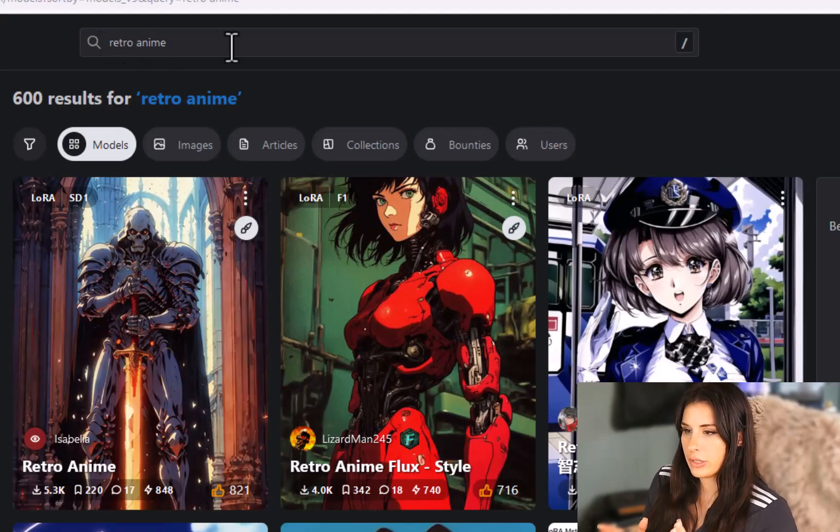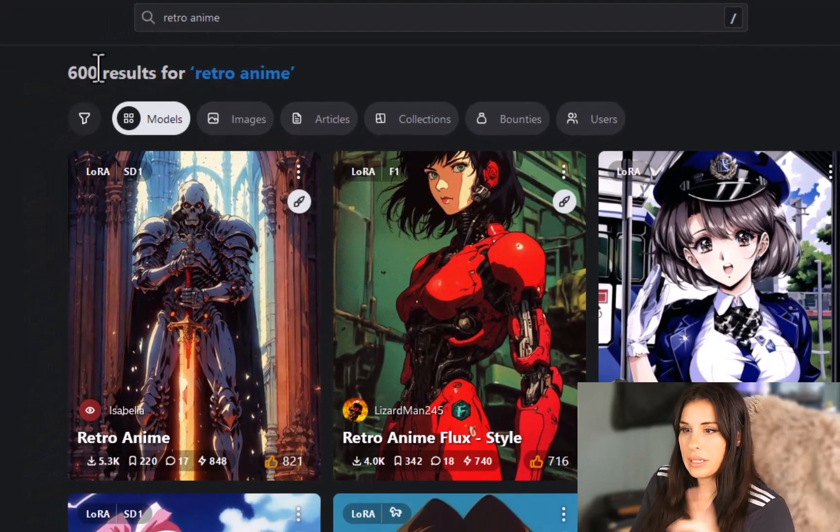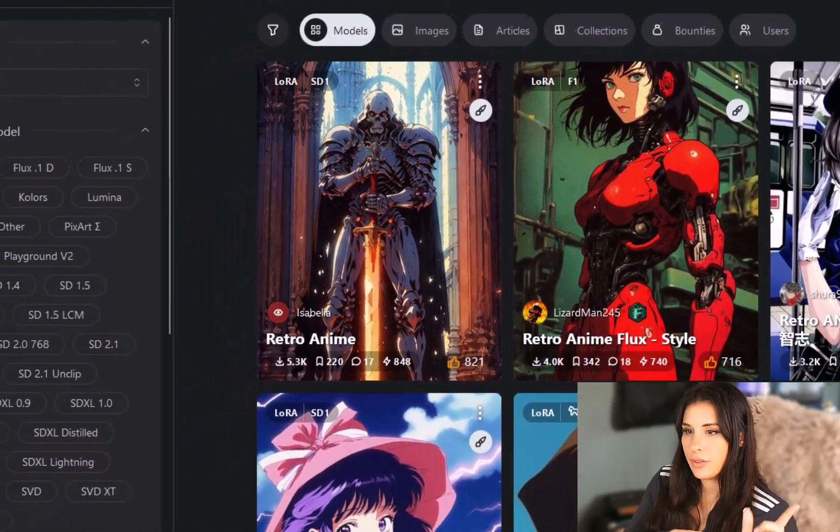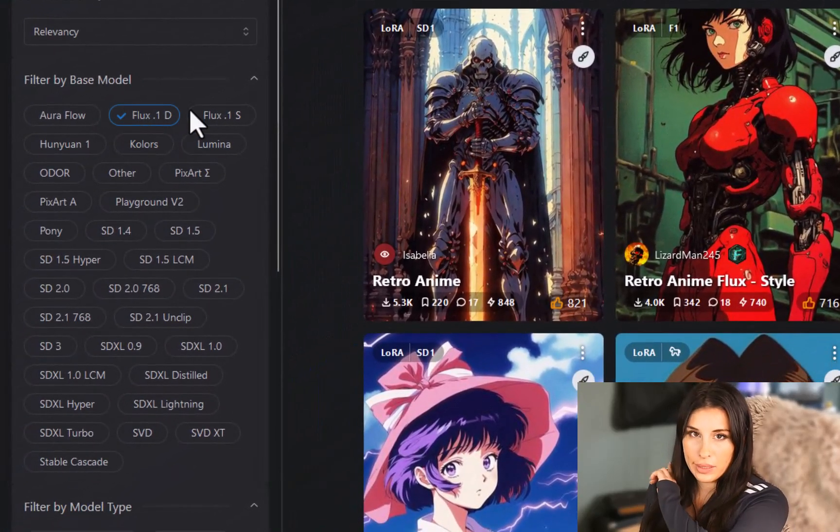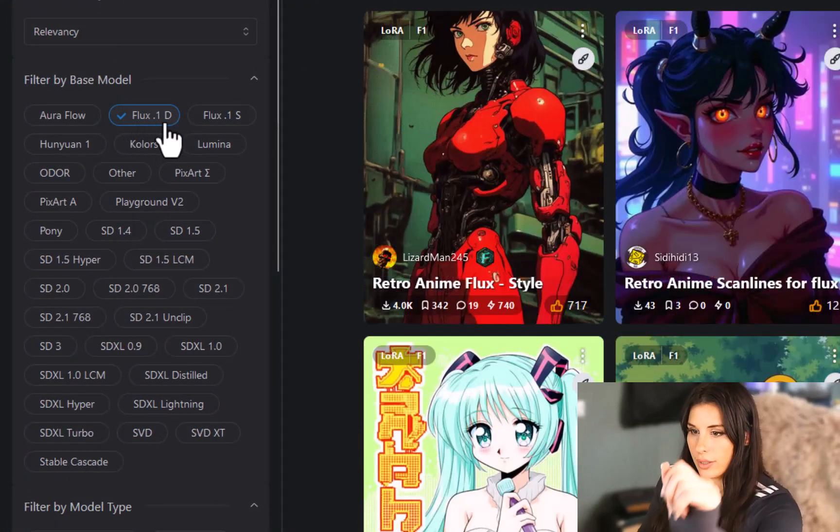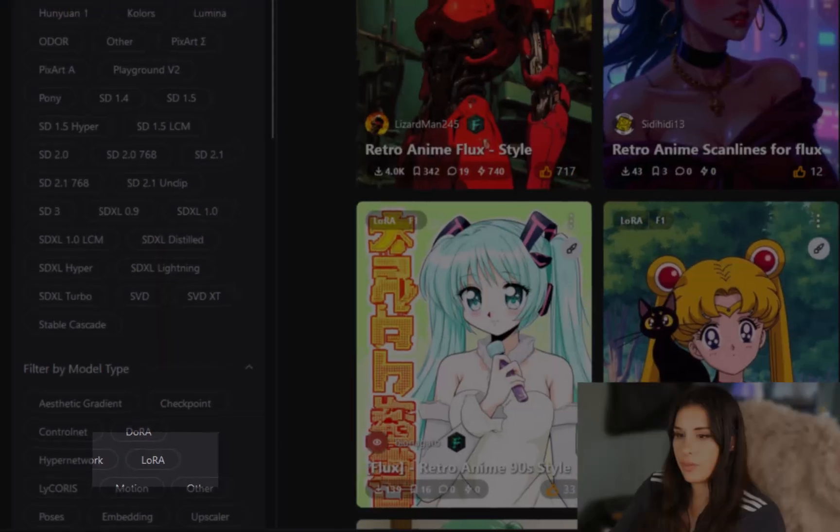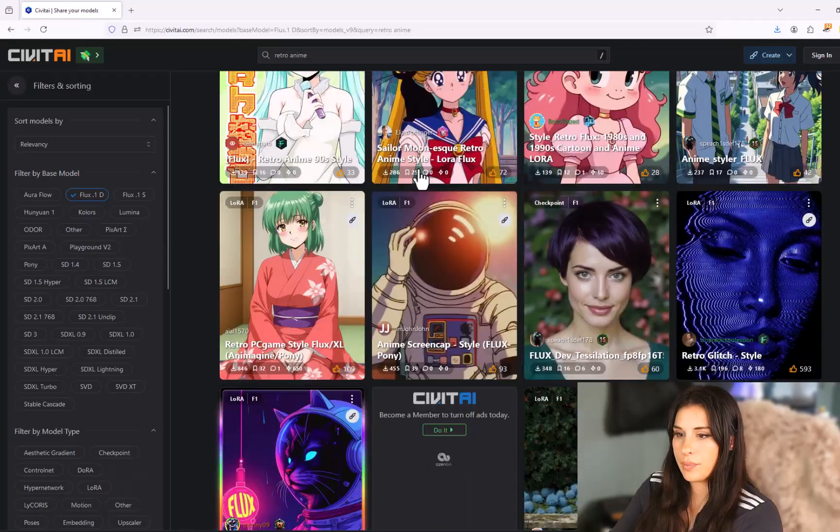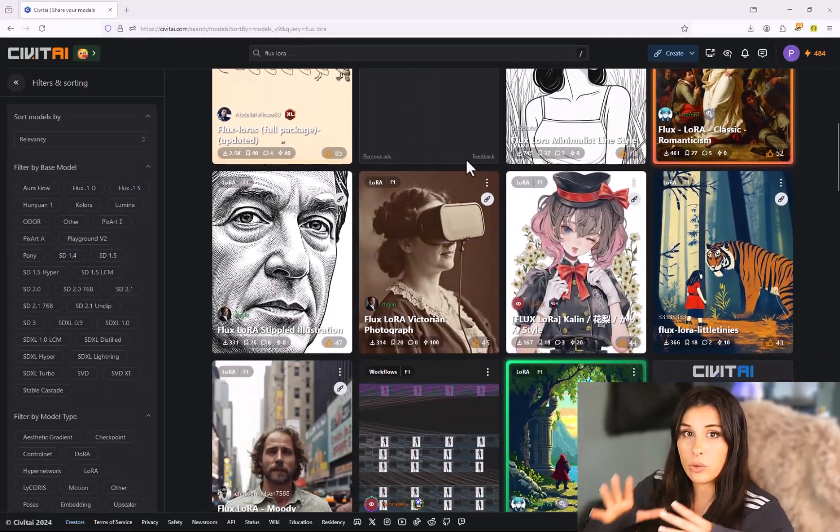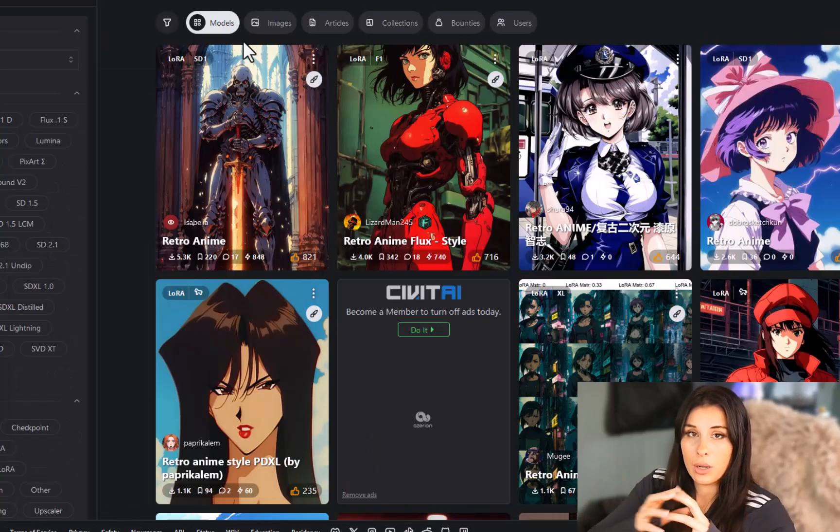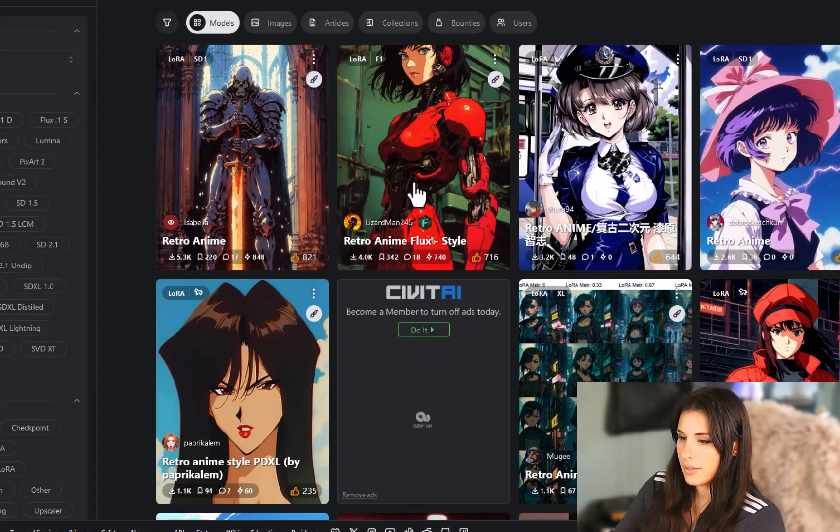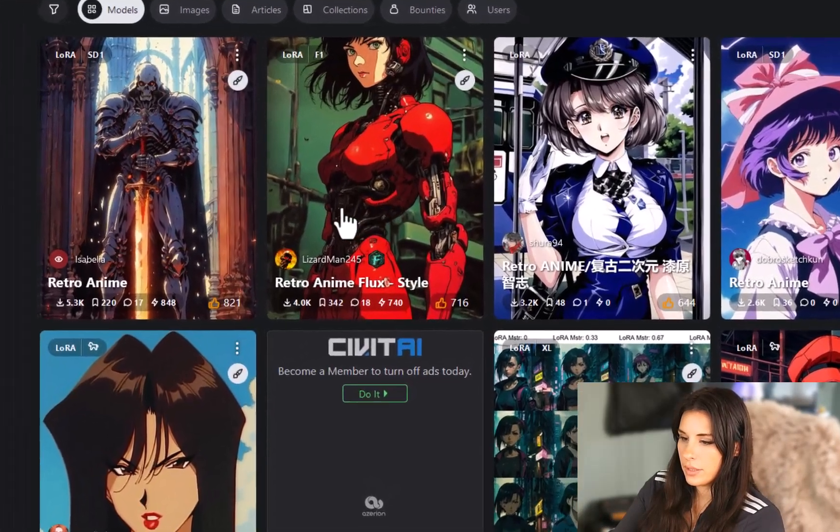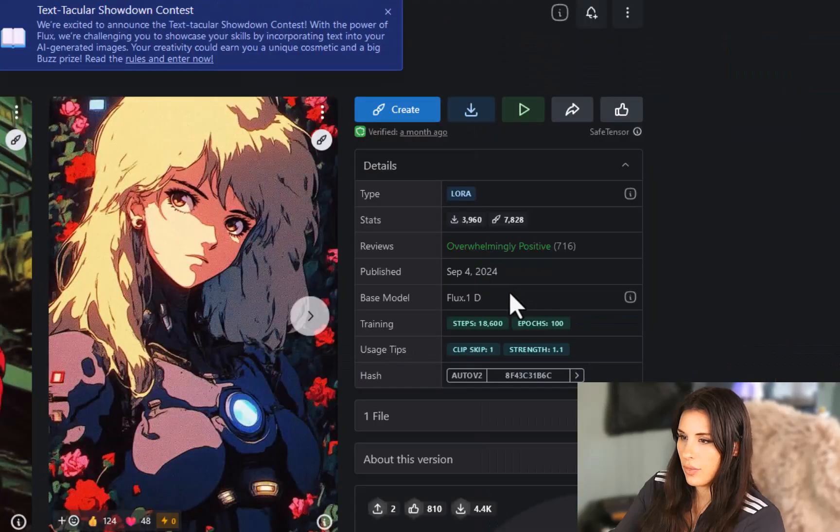So I'm going to be using the retro anime flux style. So you can just search there on the left hand side. If you filter by base model and that will be Flux One Dev for you guys and then underneath go to filter model type and just find LoRA and that will filter all the models that are compatible with what your setup is. As I said I'm going to be using the retro anime. I'm just going to click on that one.